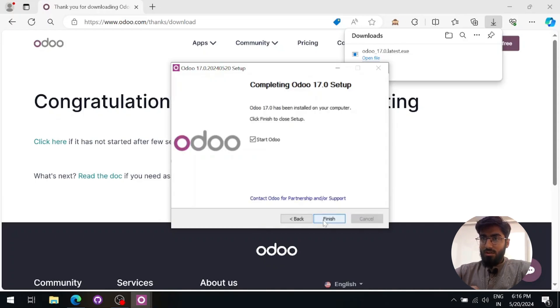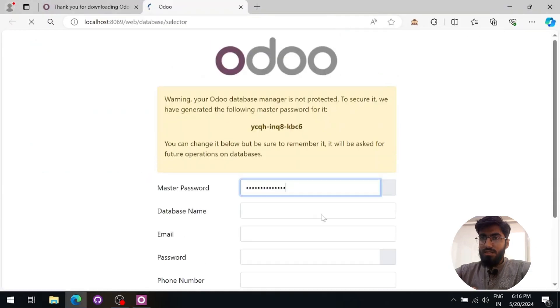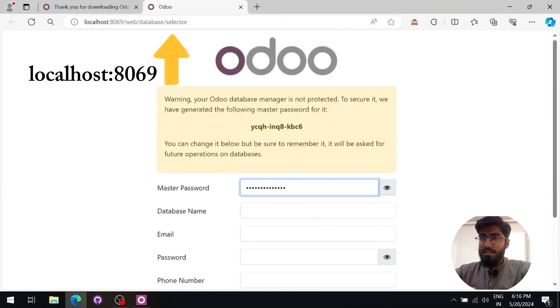Finally, the installation is complete. Now we need to configure it and set up the database.